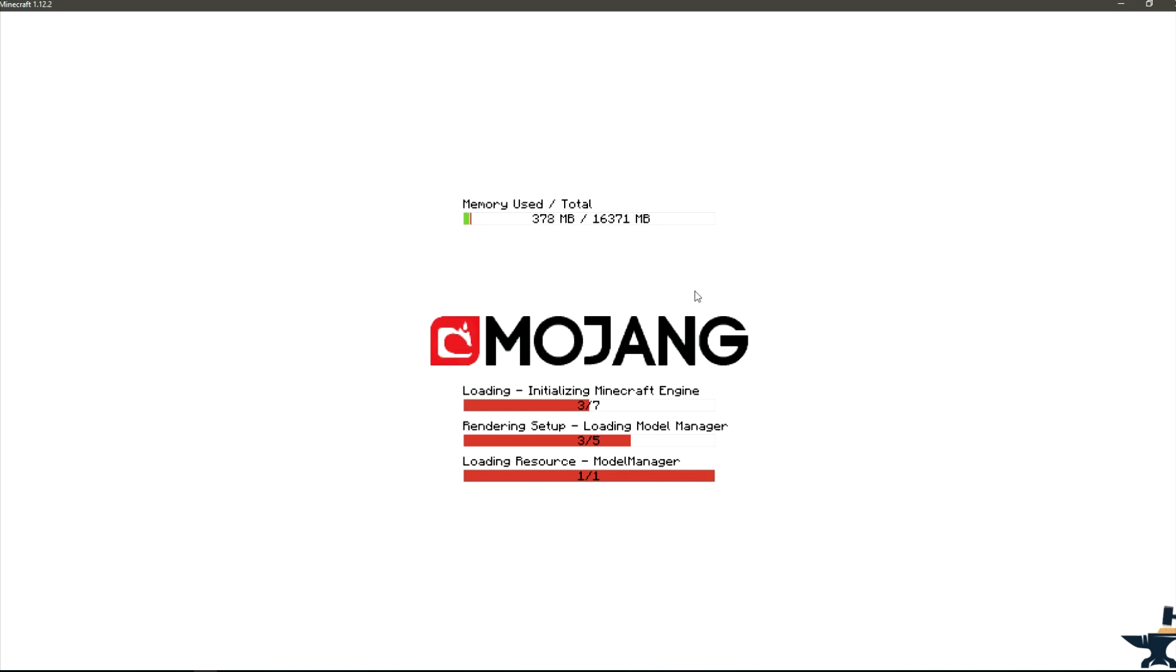Loading will take short or long depending on the number of mods in the modpack you use and how big each mod is.